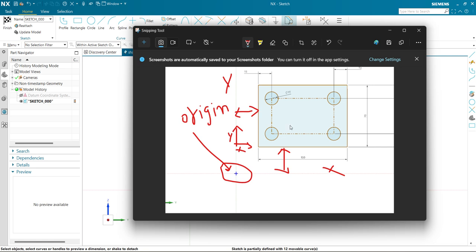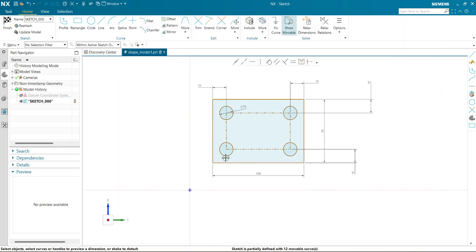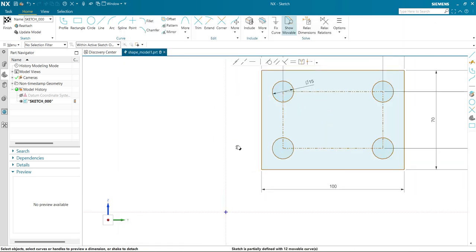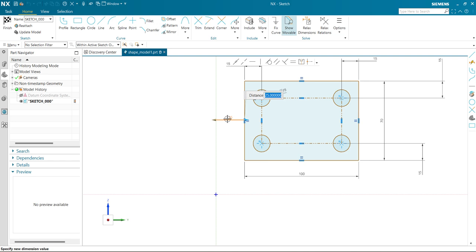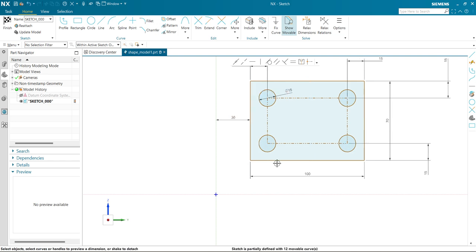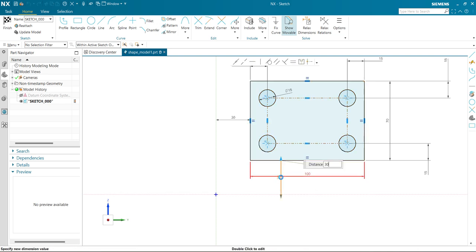If you draw any sketch where all dimensions are given, but no dimension has been given with respect to the origin in X and Y, then your sketch will not be fully defined. So let's make it fully defined — I'm going to give a dimension with respect to this axis. This will be 30 from the Y-axis, and 30 from the X-axis.